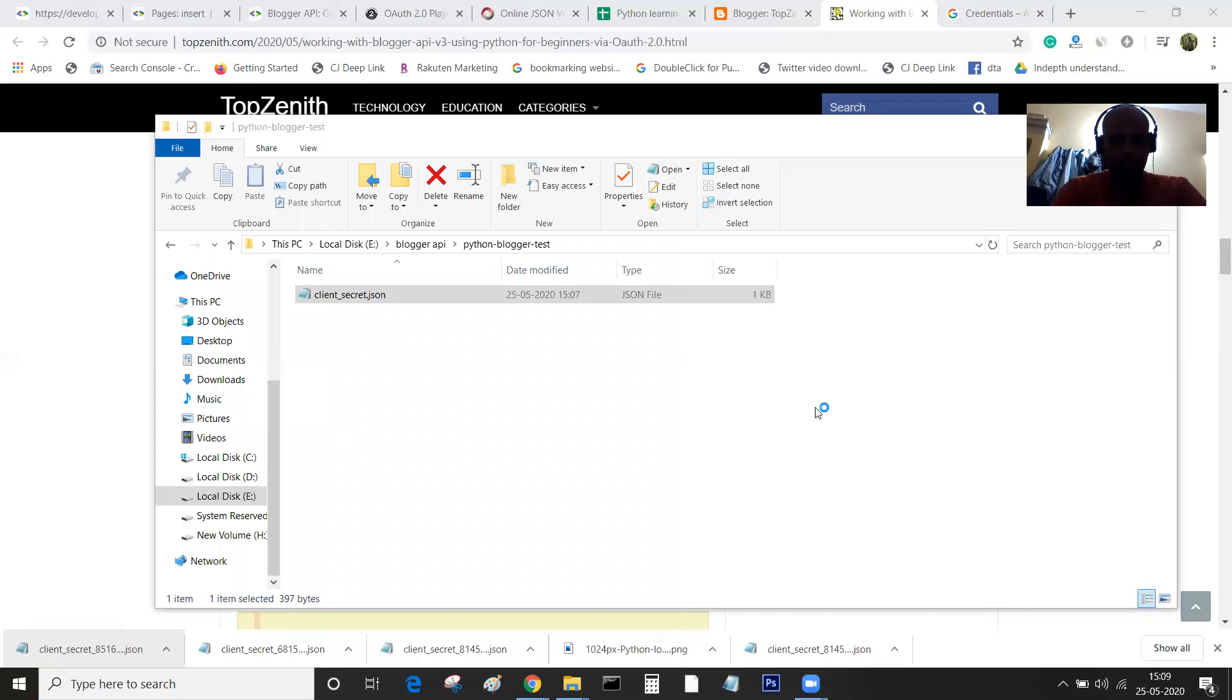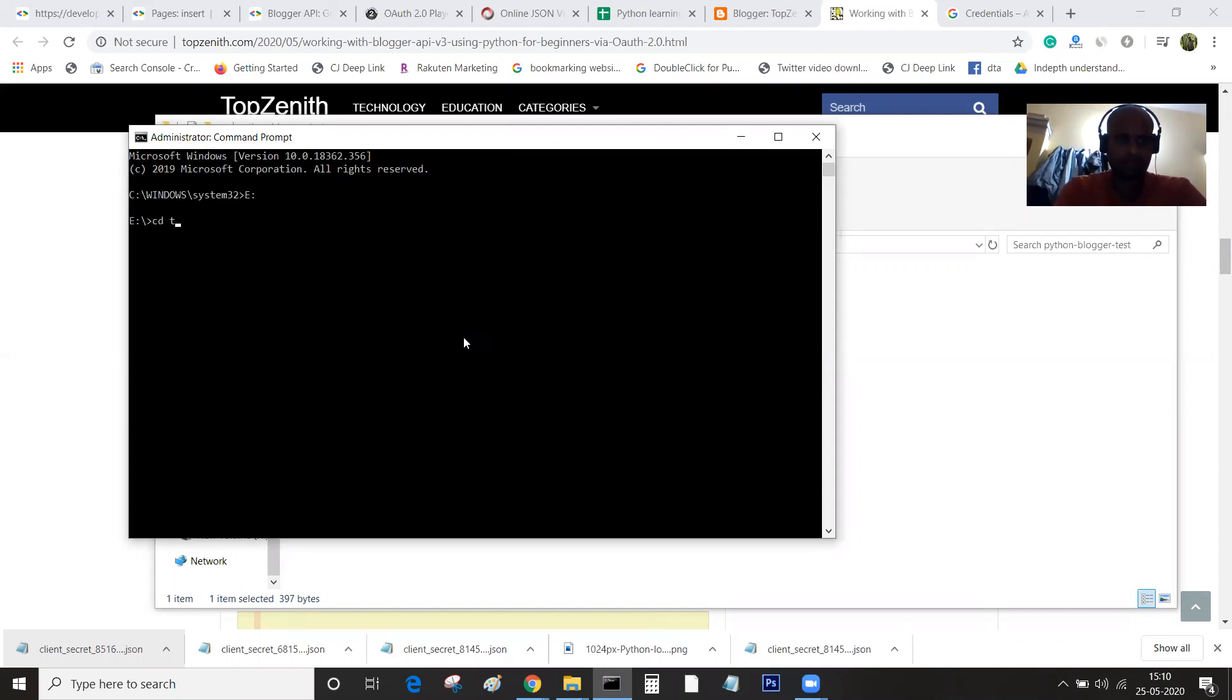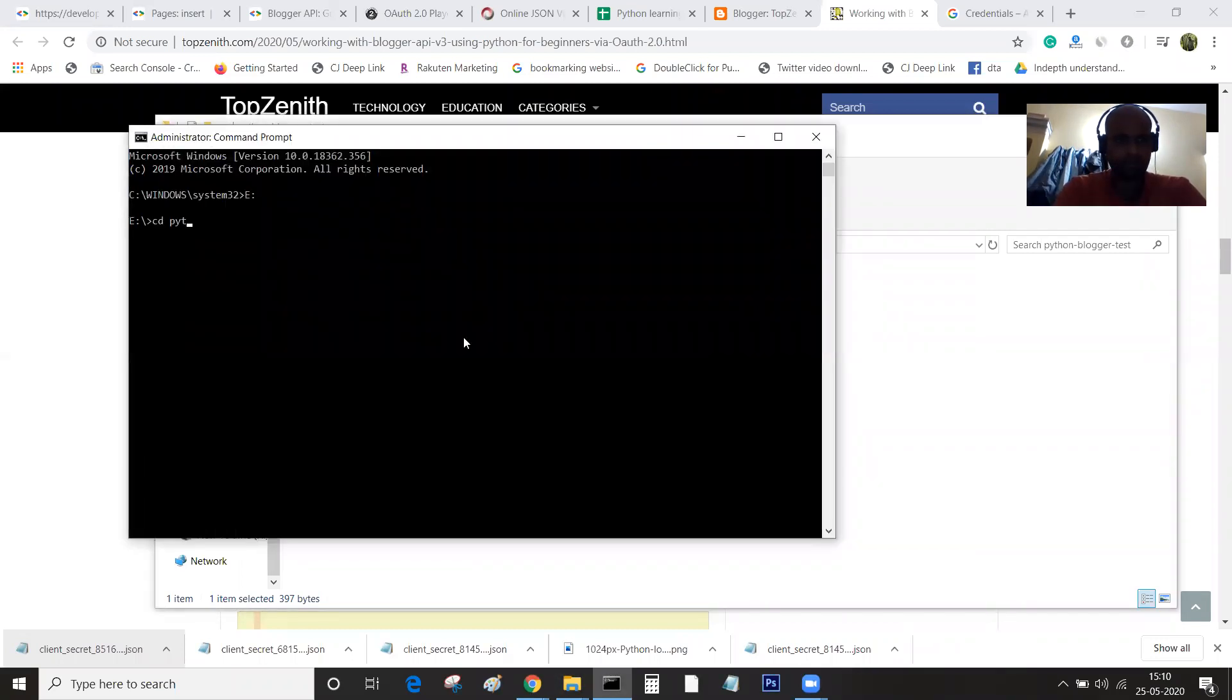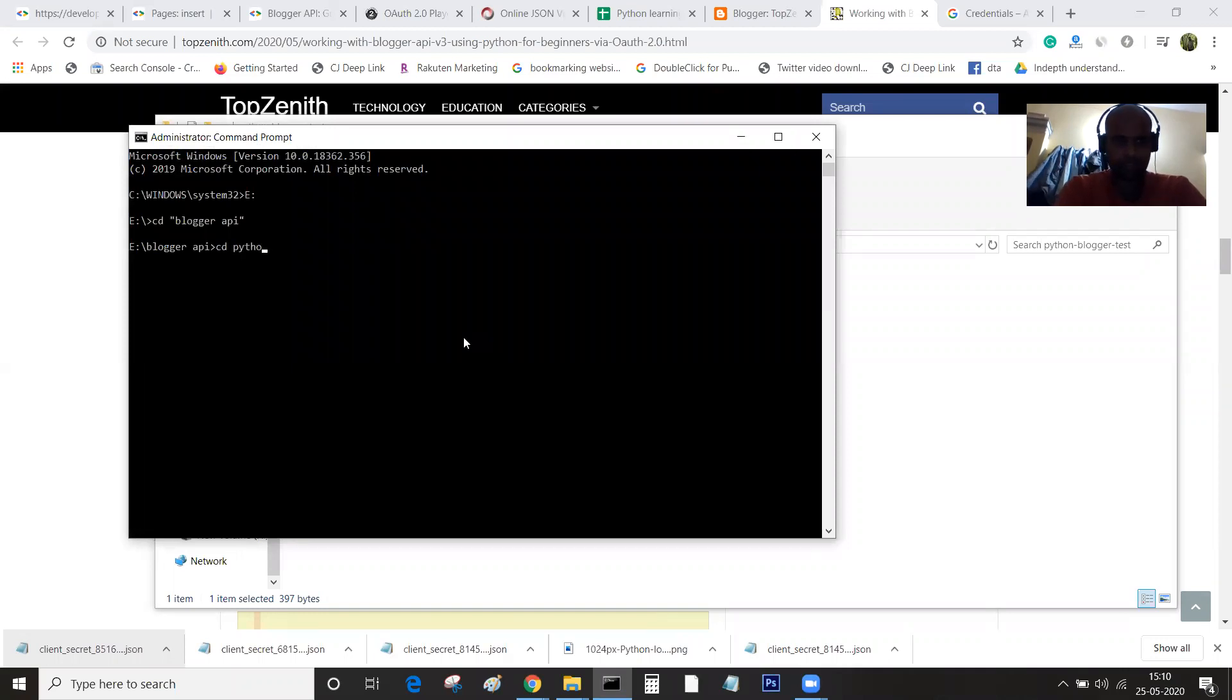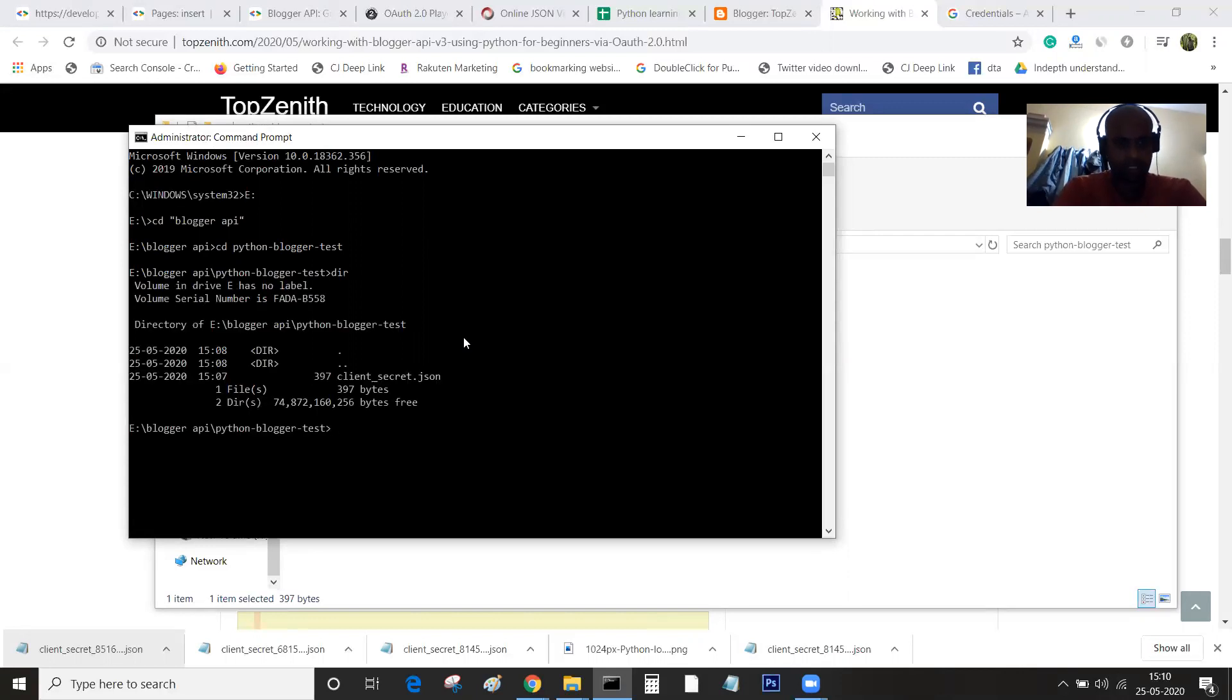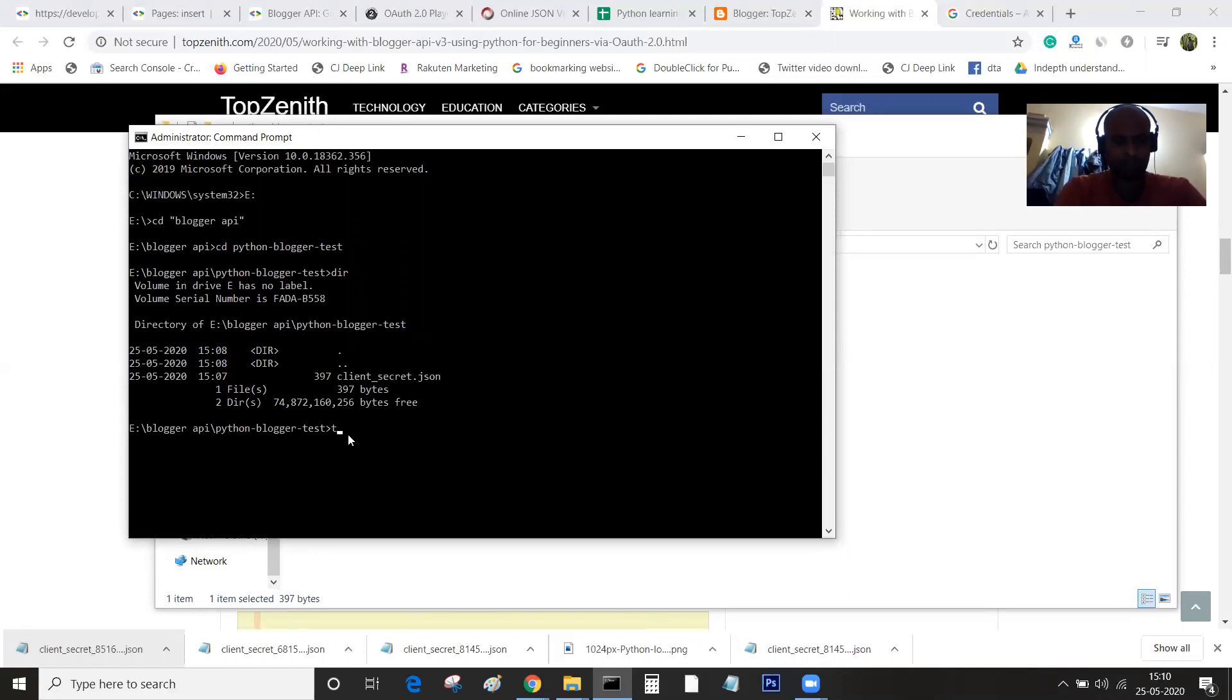Right now I'm on the C folder, so I'll be changing to my project directory. This is the folder where it contains the files. Right now it's blogger_python_test. This is where I'm having the client.json file. If you can see, this is the folder. This is the file, the client.json which we have downloaded from Google's API.